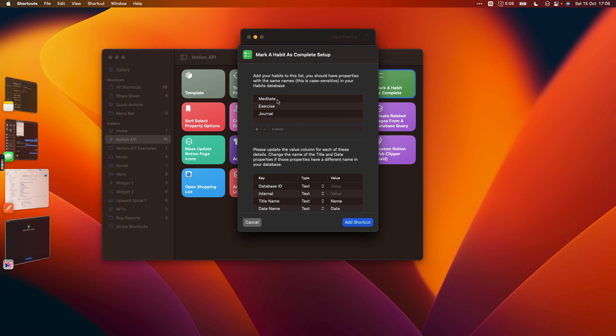You need to have properties in your Notion database with the same labels as their names. So make sure that they match up including the case of the habits.